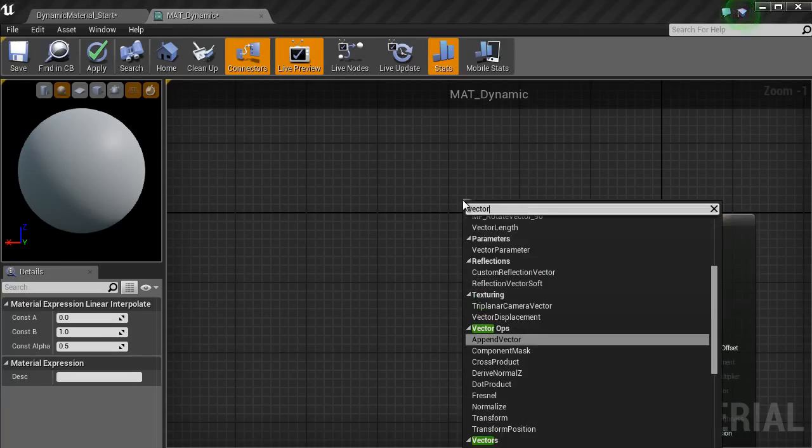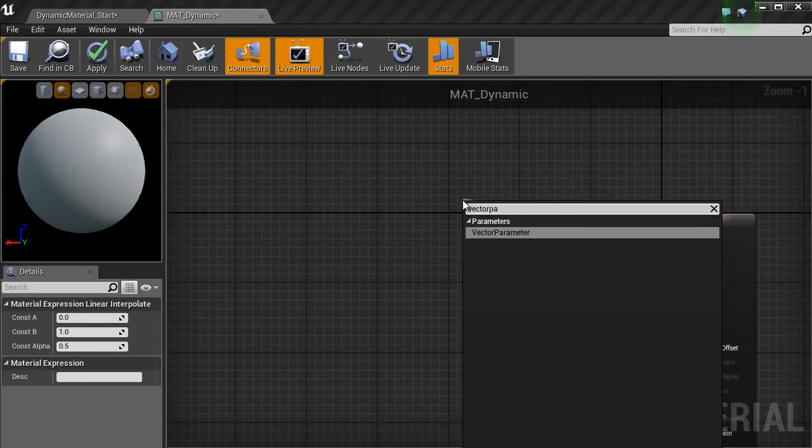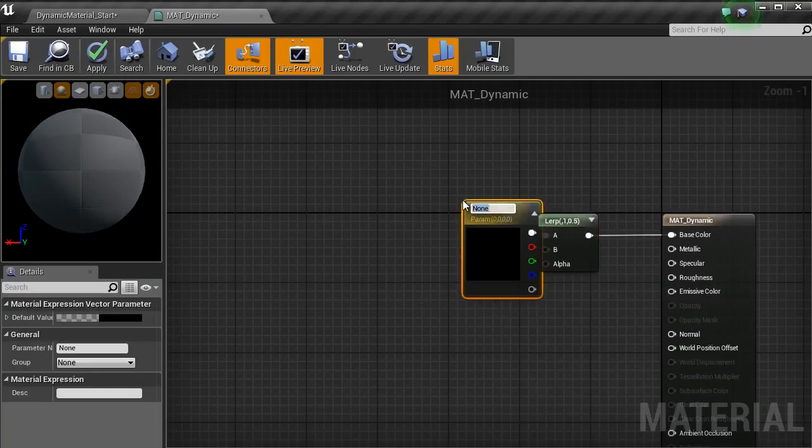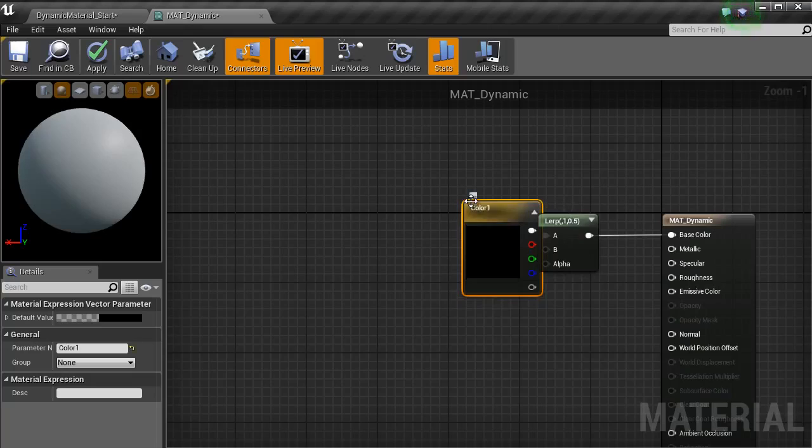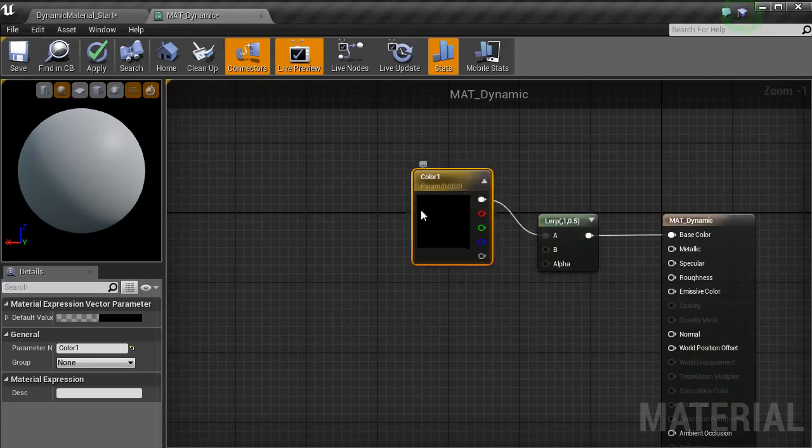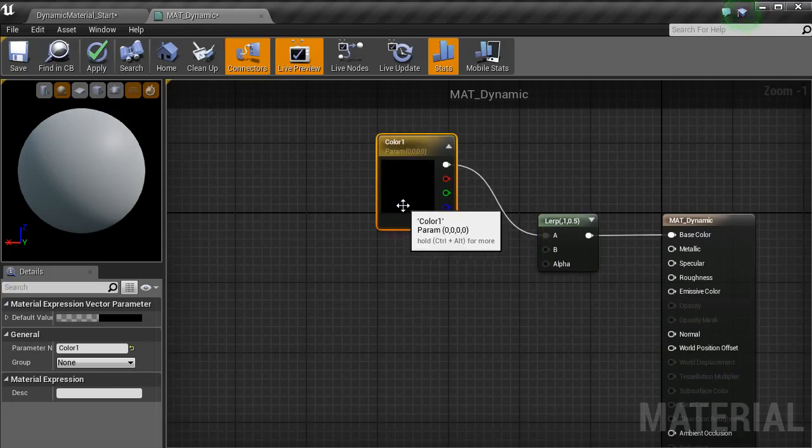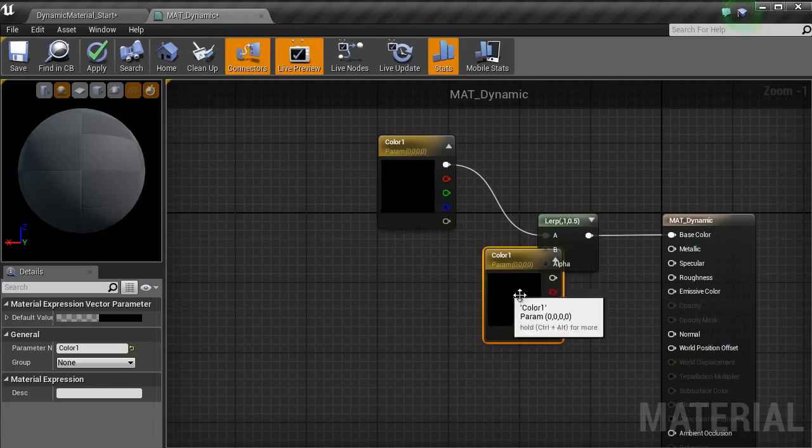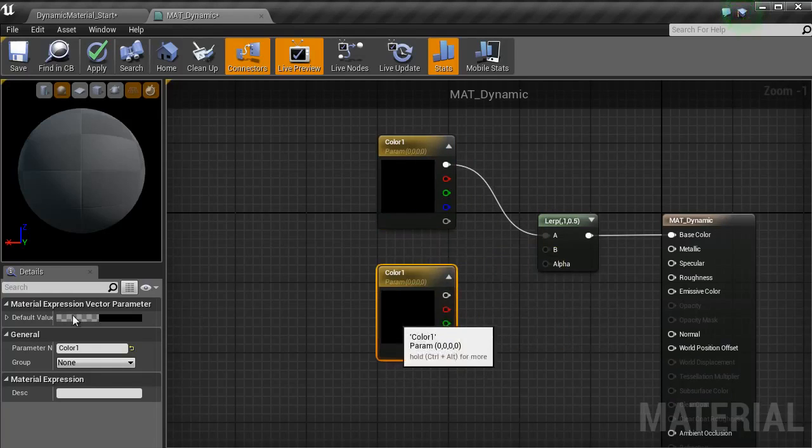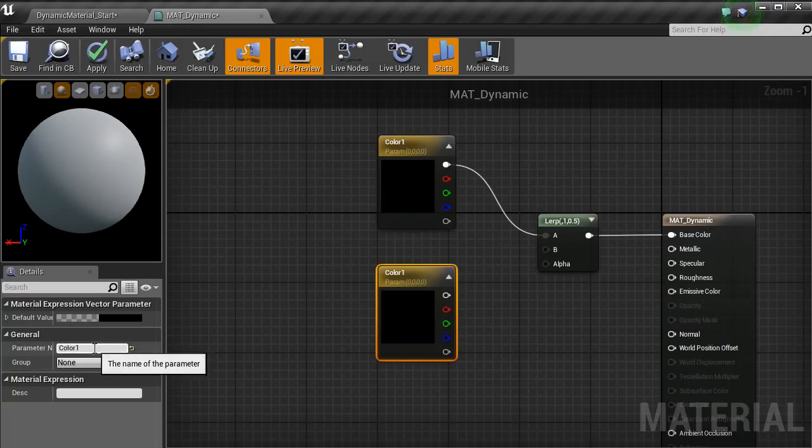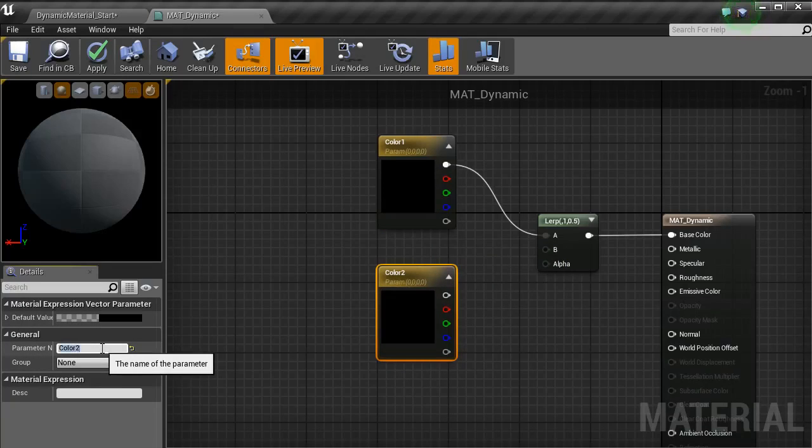From A, I am going to use a vector parameter. I am going to change that to color1, bring that up, copy and paste that and then change that name to color2.